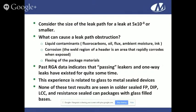Why do parts pass leak tests but later fail residual gas analysis? The parts have become plugged — the leak path has become obstructed. Liquid contaminants, fluorocarbons, oils, flux from soldering, ambient moisture in the air, ink from marking processes or ink cleaners can all cause this. You can also have corrosion — the weld region of a header corrodes rapidly when exposed to open air. Covar is made of iron, so corrosion forms rapidly. There are also items suggesting that flexing of package materials can open a path, and when the part is not under pressure, that flex is relieved and the path reseals itself.